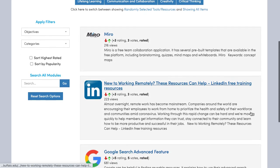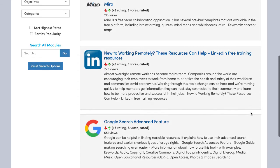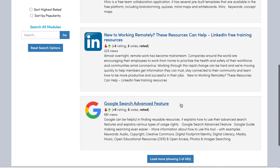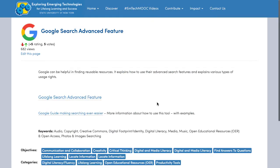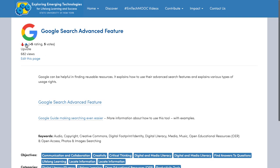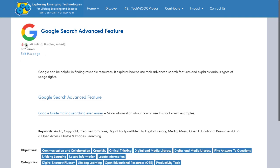Be sure to rate the tools and resources you use once you spend some time working with them. It is important that you take the time to rate various tools and resources so that others can learn from the crowdsourced rating.